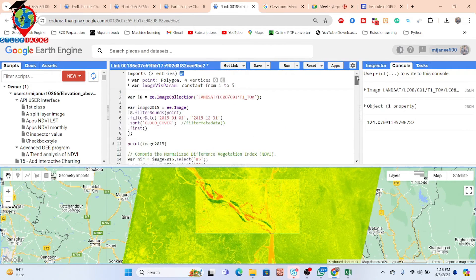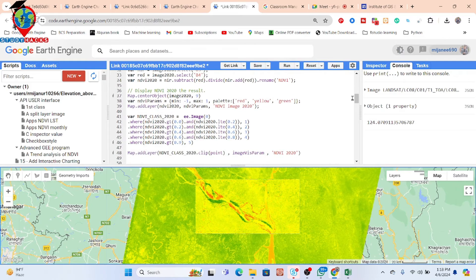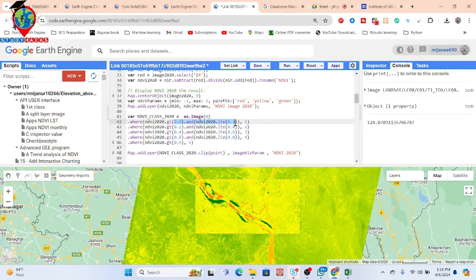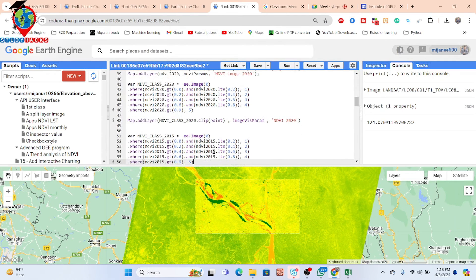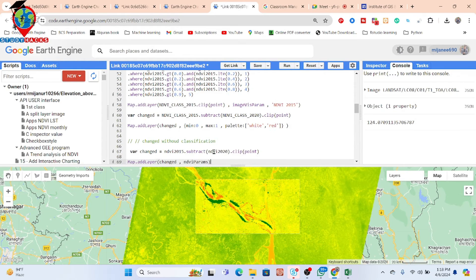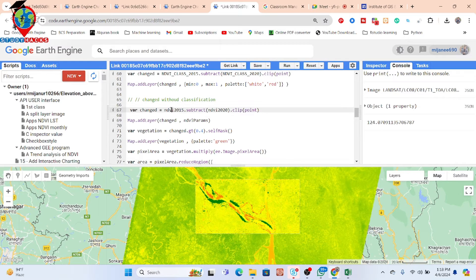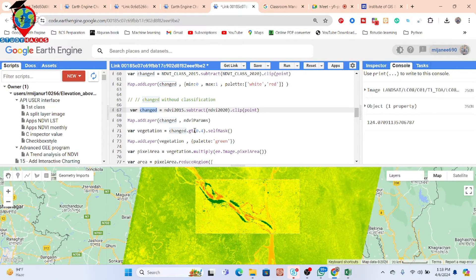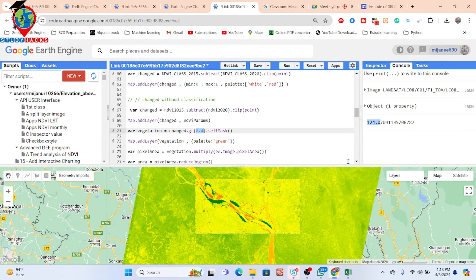This is another way to calculate change detection. If you want, you can apply classification using thresholding for different vegetation ranges. Here we changed without classification — we simply subtract the before class from the after class, apply a threshold of NDVI greater than 0.4, and find that a total of 124 square kilometers of vegetation changed between 2015 and 2020.